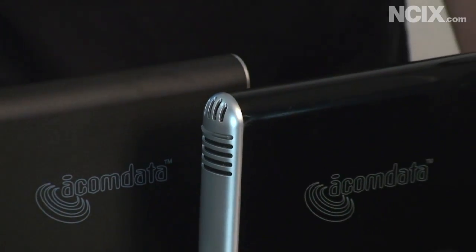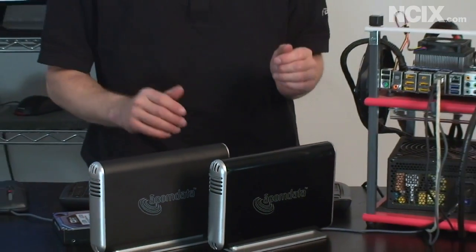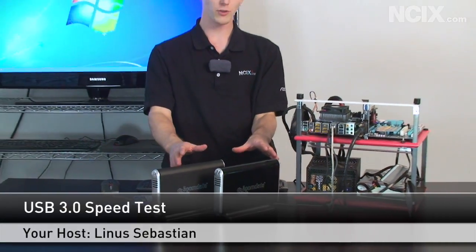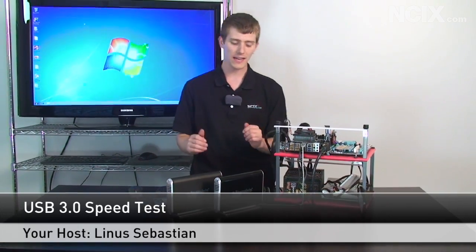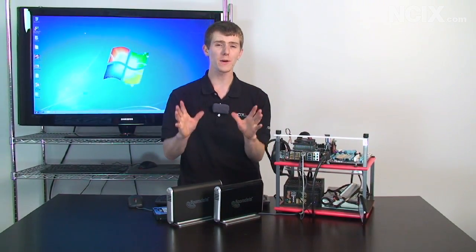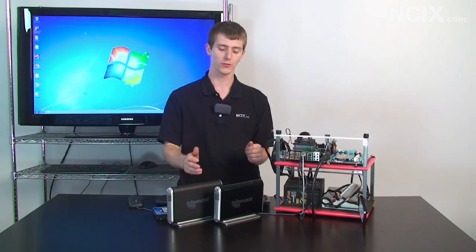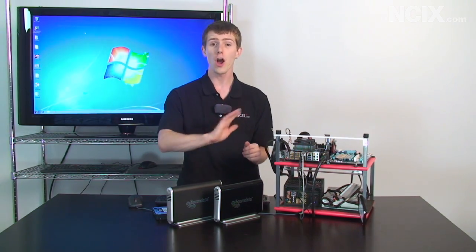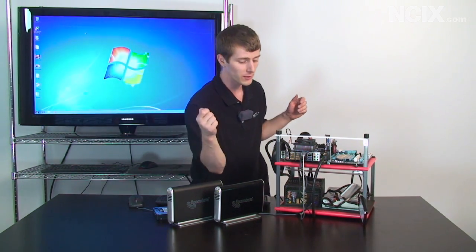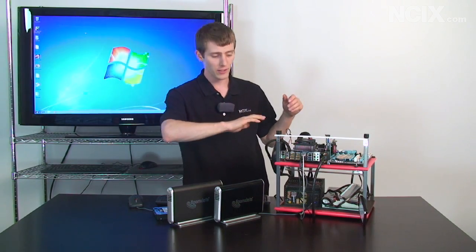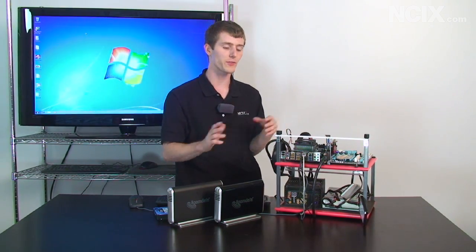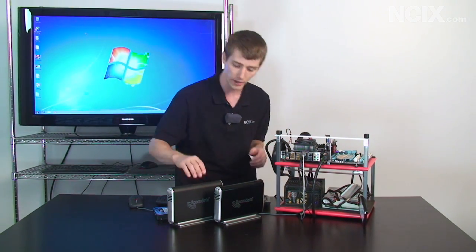So today's episode of NCIX Tech Tips is going to be all about external storage. I've got a couple of external storage enclosures here, and the reason I have more than one is that there are now four mainstream standards for external storage, not including network. I'm talking drives you plug right into the back of your computer so that you can copy files to or from them for storage.